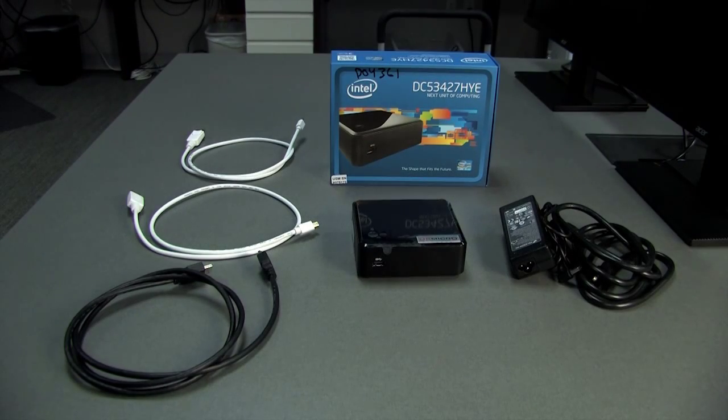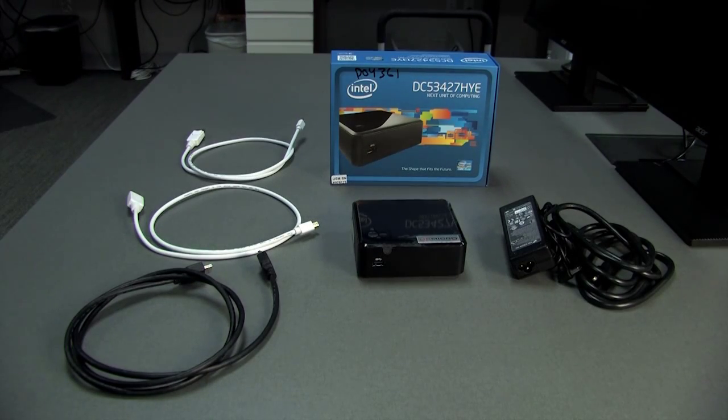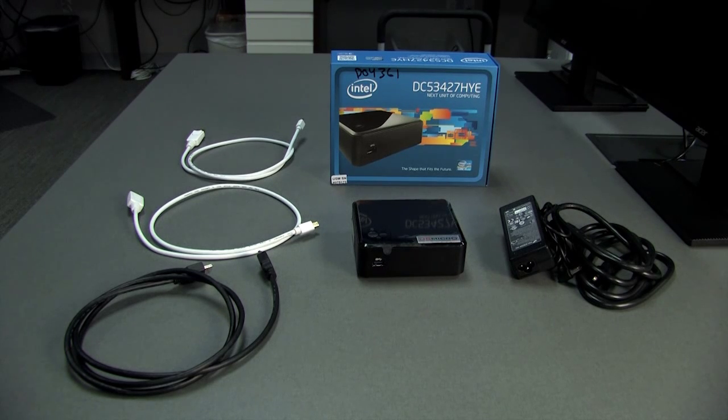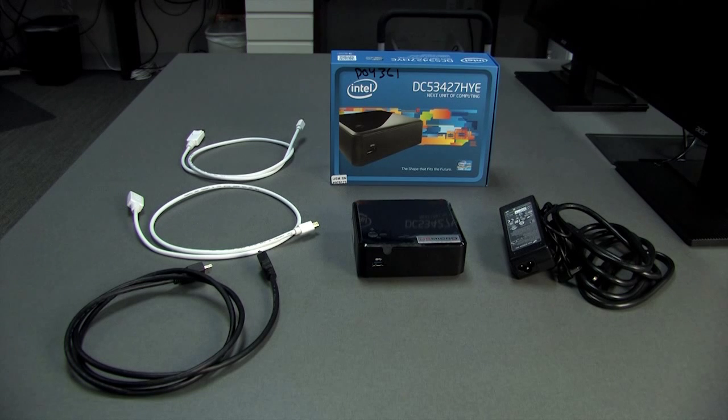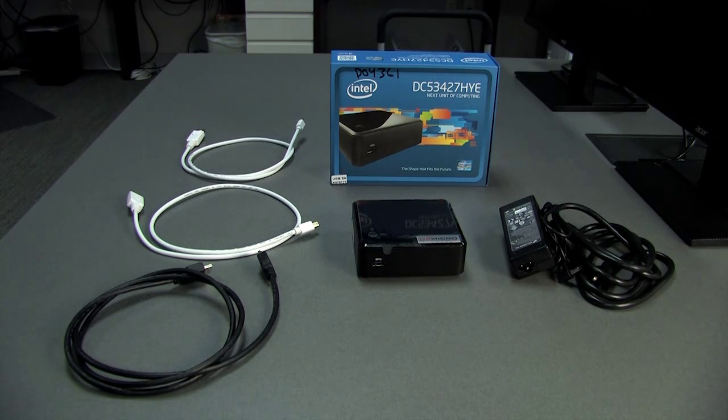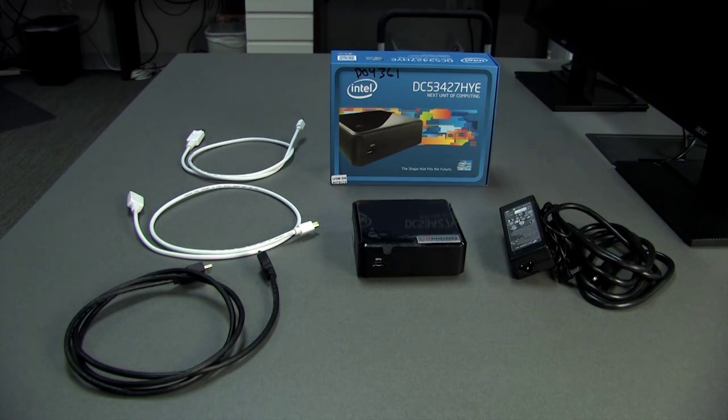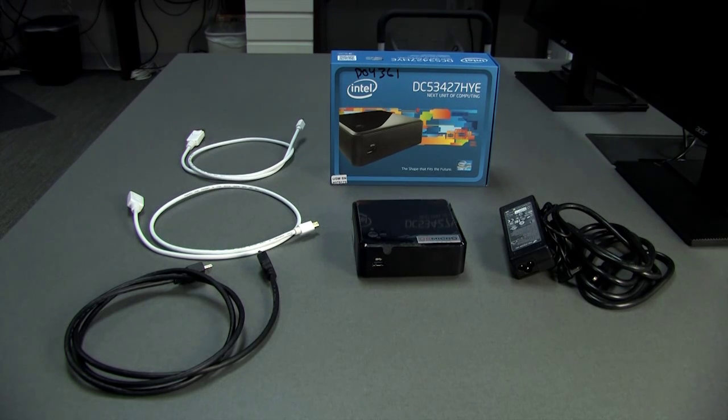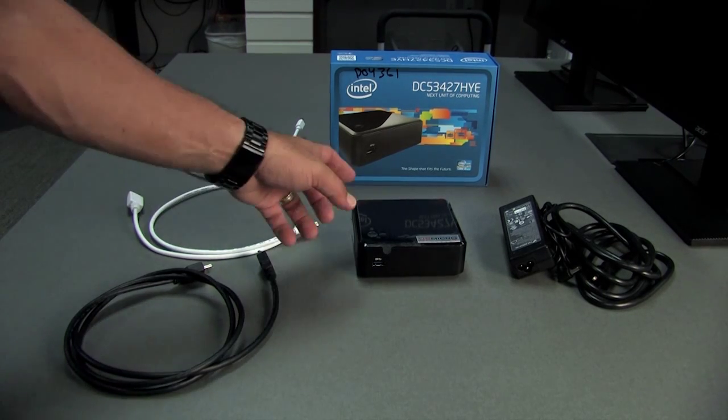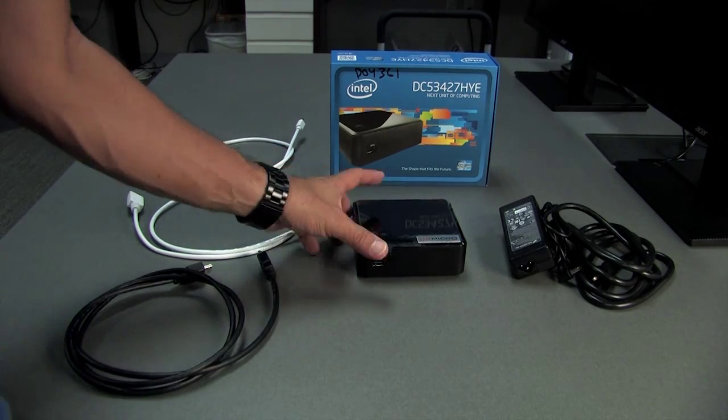Okay, so this is the Intel NUC model DC53427HYE. This is one that we use for hooking up three monitors. If this is the NUC that you received, I'll show you how this one gets hooked up.